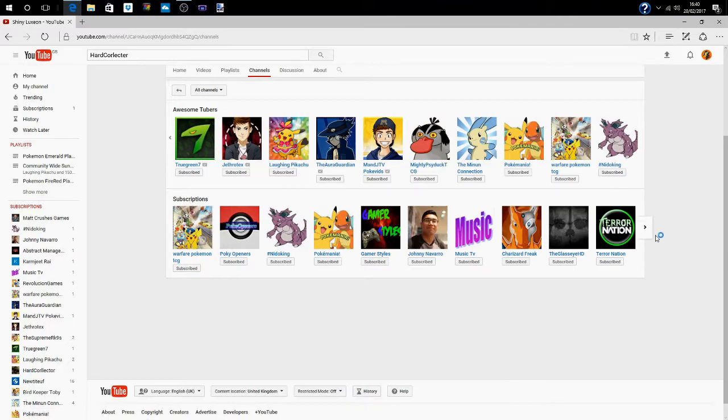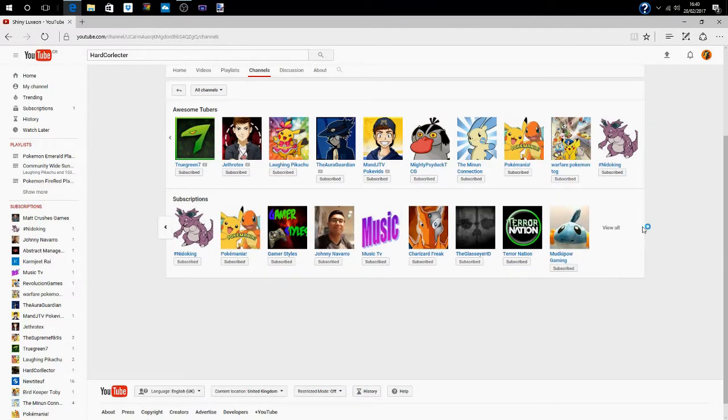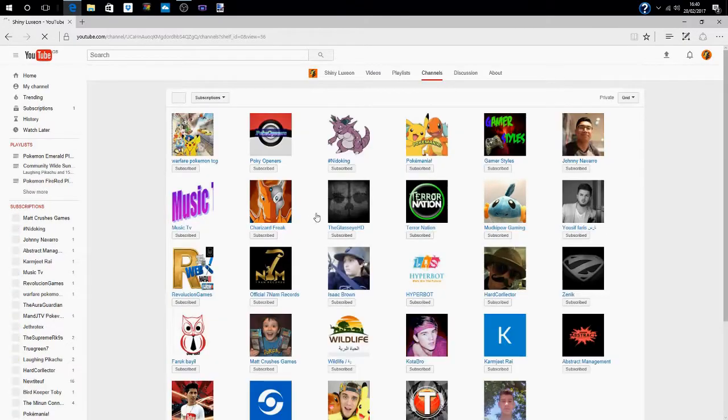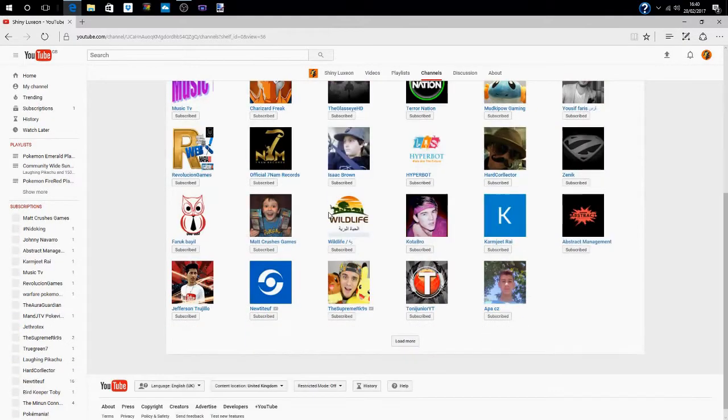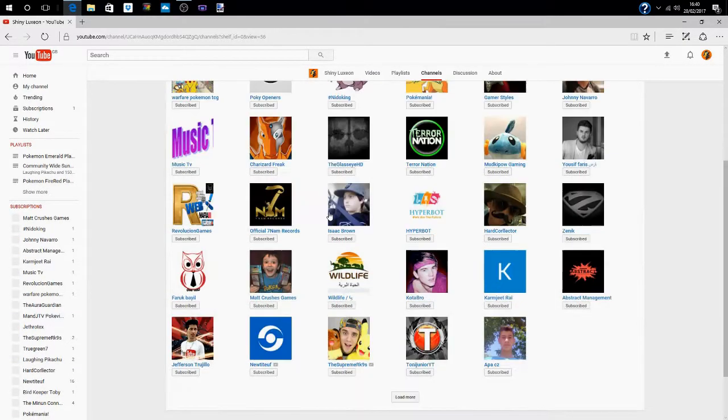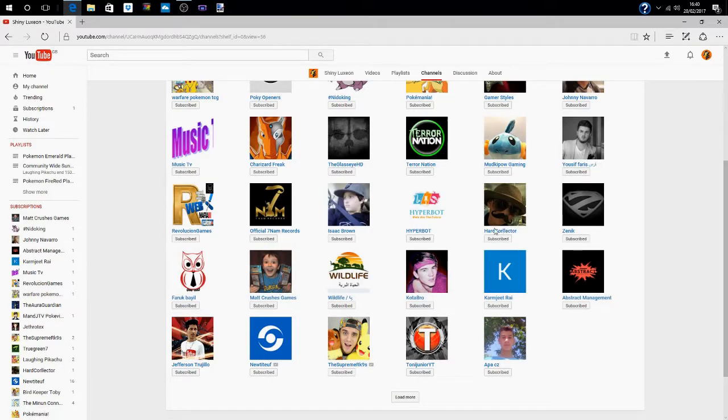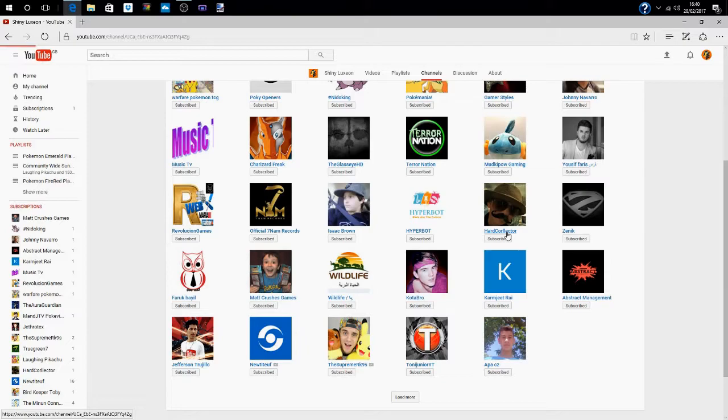Somewhere around here. Oh there's so many I've plugged through. This has been nice to me. I like Matt Crusher's game. There he is. Hardcore Lector.